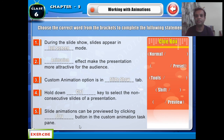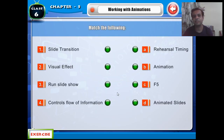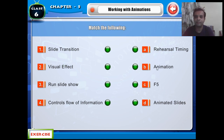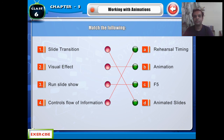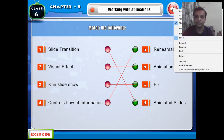Now the last section — Match the Following. Mix and match these in your notebook. Slide Transition — Animated Slides; Animation — Visual Effect; F5 — Run Slide Show; Real Timing — Control flow of information / auto run presentation. So students, here I finish the exercise of your chapter five.